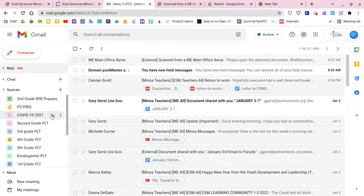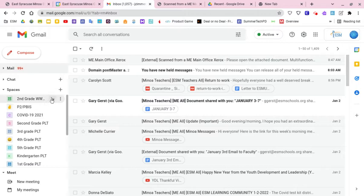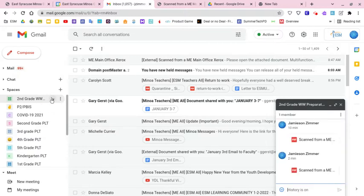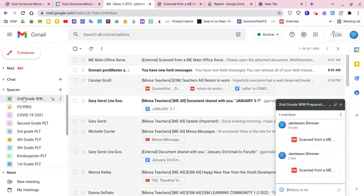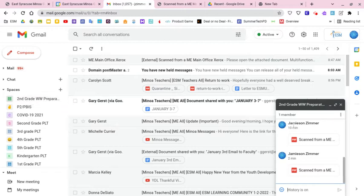So what I've done, just to give you a heads up, I set up a Google Room. I'm big on Google Rooms. Some of you already know it, but I set up a Google Room for us already just to put things in there. I'm going to put this video in here as well. So what it looks like, if you look at your spaces, you're going to see the second grade wit and wisdom preparation protocols.